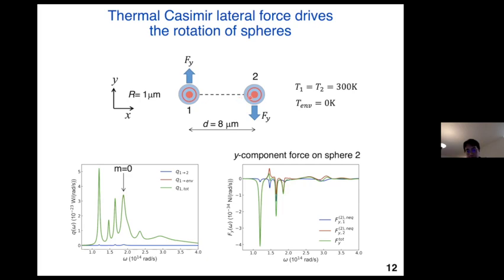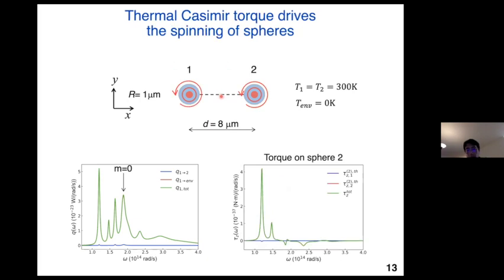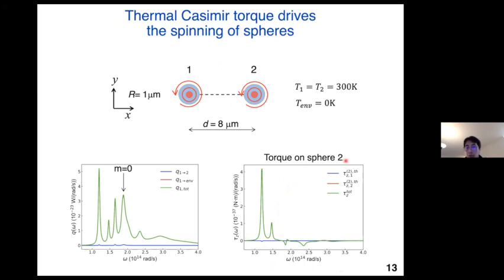From the symmetry — same temperature, same material — this system has inversion symmetry. So if the force acting on sphere two is in the minus y direction, the same lateral force acts on sphere one in the opposite direction. Therefore these two spheres will start to rotate around the center of mass of the system. Not only that, because angular momentum transfer occurs in thermal non-equilibrium, these two spheres will also start to rotate around their own axis. The direction of spinning is the same for both, again due to the inversion symmetry. The right figure shows the torque as a function of spectrum acting on sphere two, which is clearly non-zero, confirming that these two spheres will spin in thermal non-equilibrium.